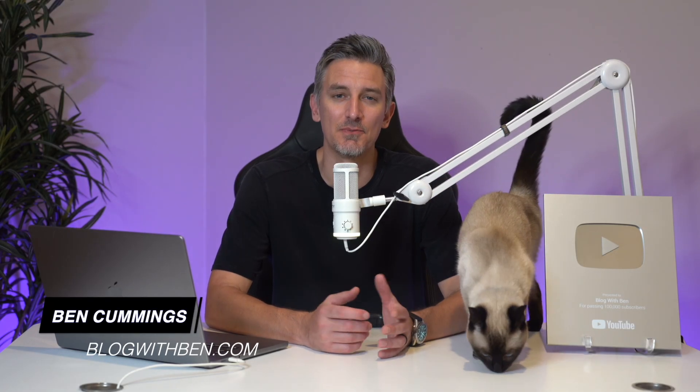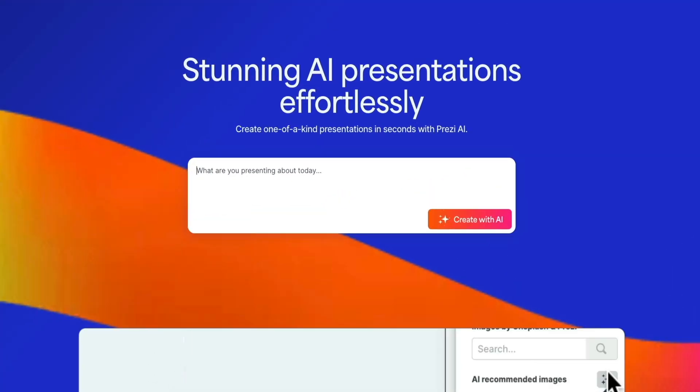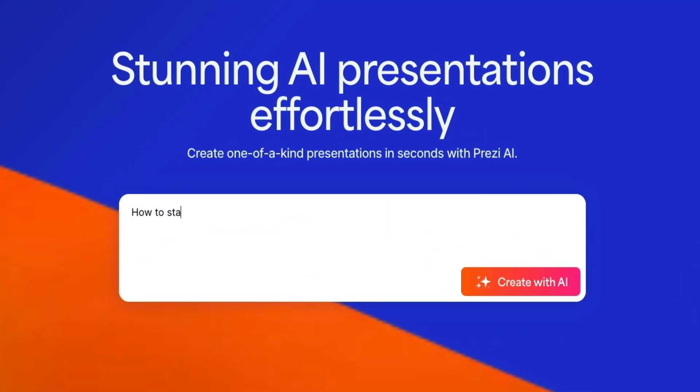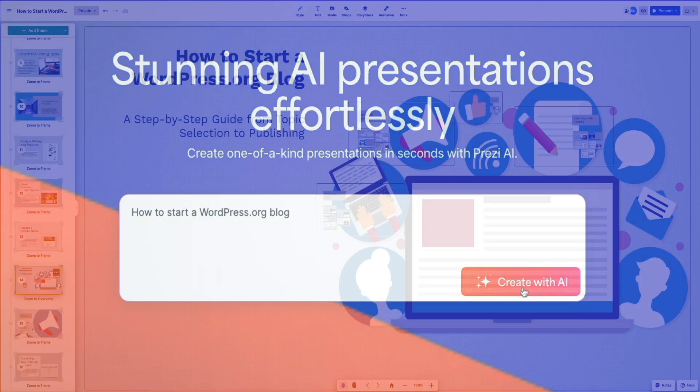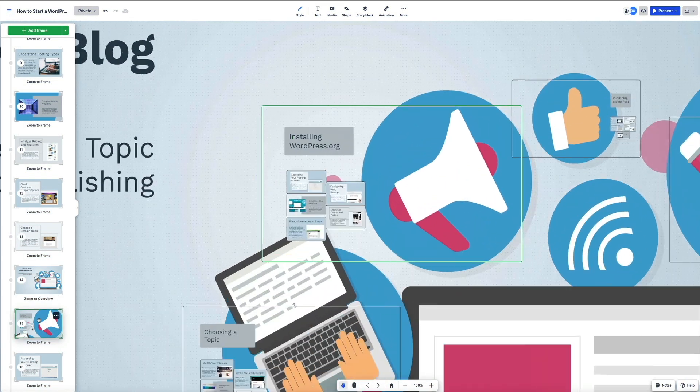Are you tired of boring slide presentations that take hours to put together? You're going to love this because in this video I'm partnering with Prezi to show you how their AI powered presentation tool can take you from a rough idea to a stunning, engaging presentation in seconds.